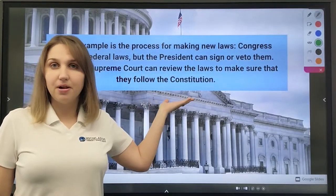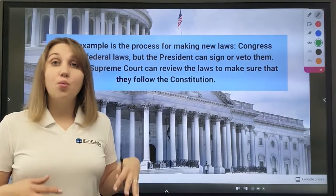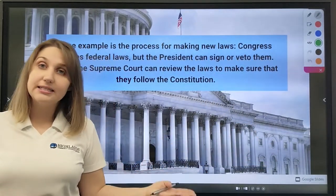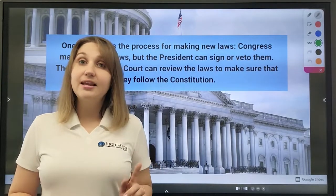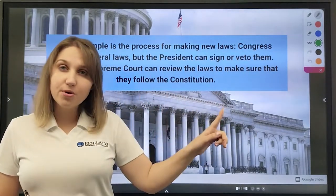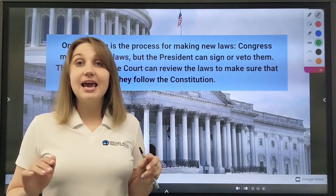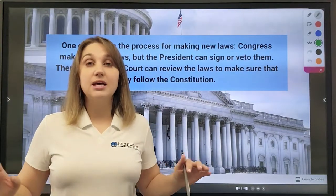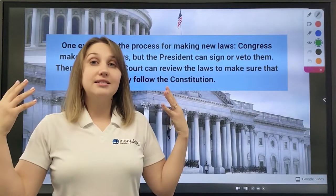Let's look at one example. Congress is responsible for making new laws. However, whenever a law is made in Congress, it goes to the president, and the president decides whether he's going to sign this law or veto it. But even if the president signs the law, it still goes to the Supreme Court. The Supreme Court then decides whether the law follows the Constitution. In this case, it's not just one person or one branch of government that is responsible for making laws, but there is a whole system, a whole chain that is responsible for making a law.